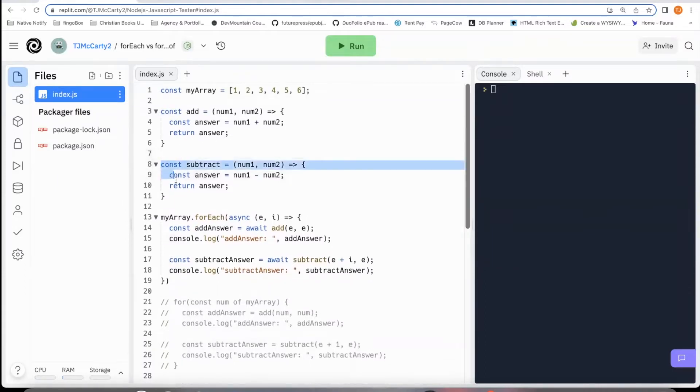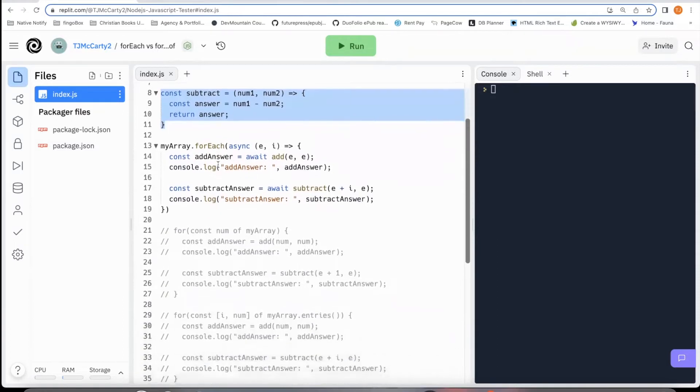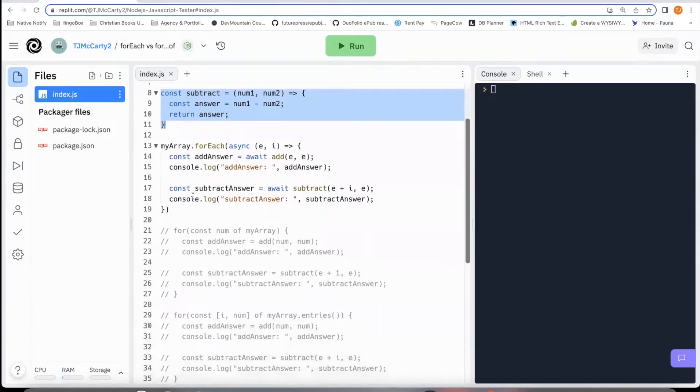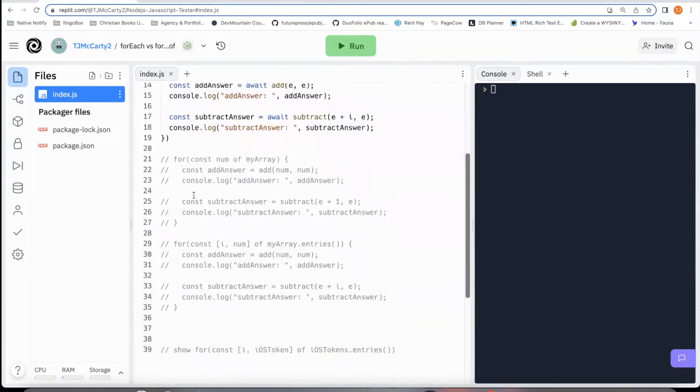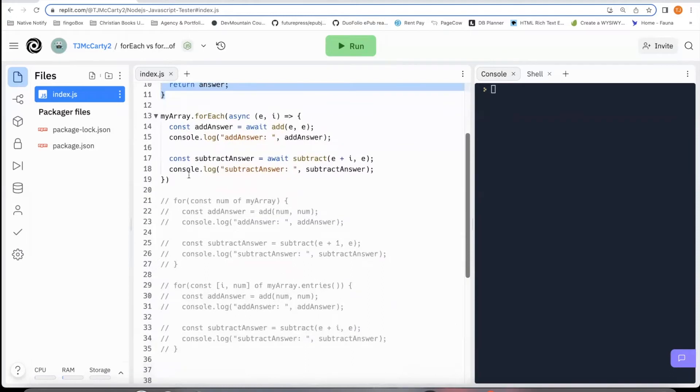This second function here is a subtract function. I just have it subtract number one from number two. And I'll go ahead and explain these different for loops one at a time.